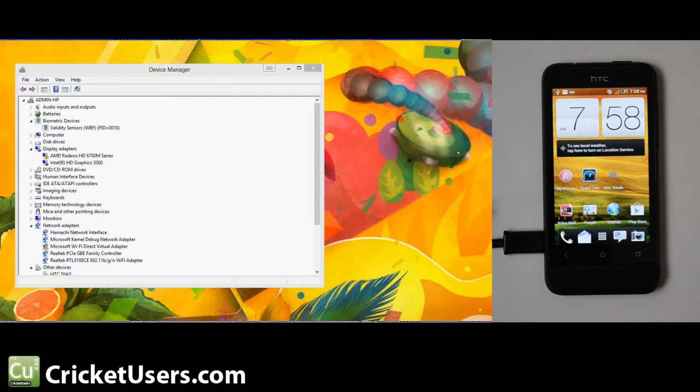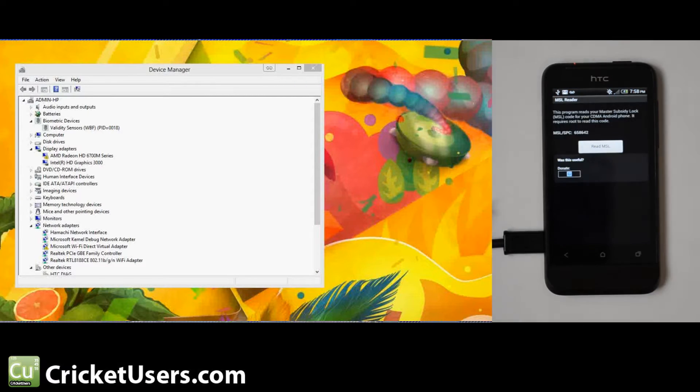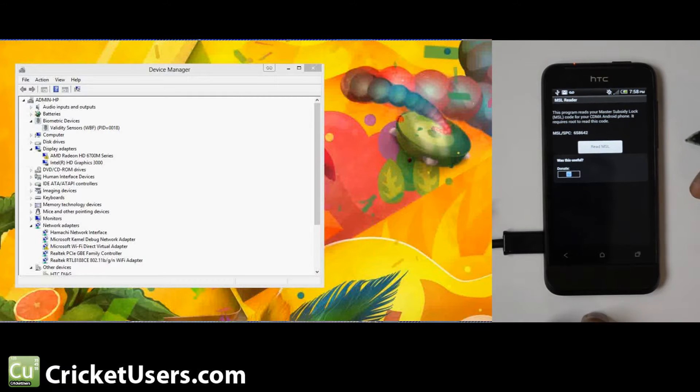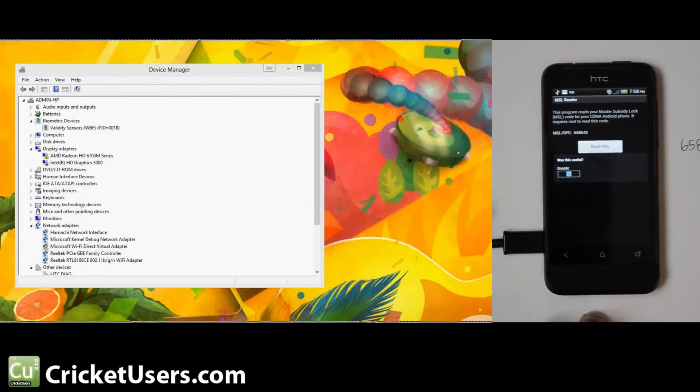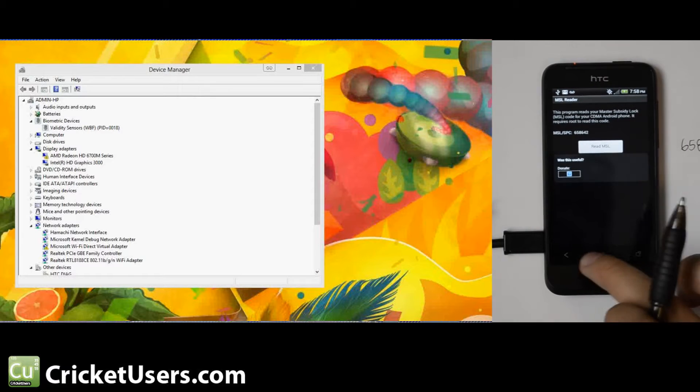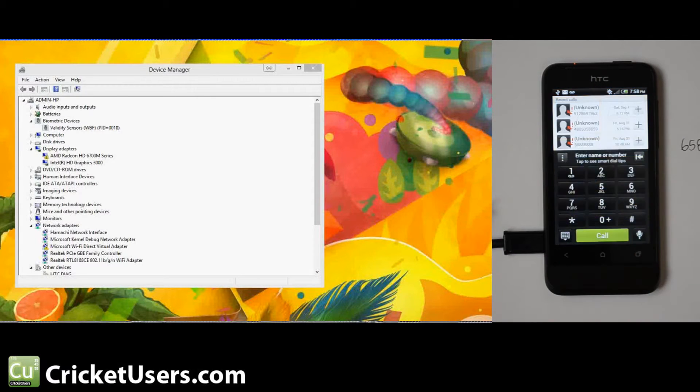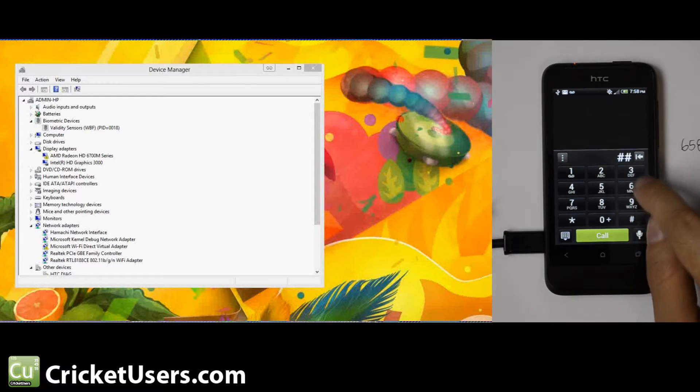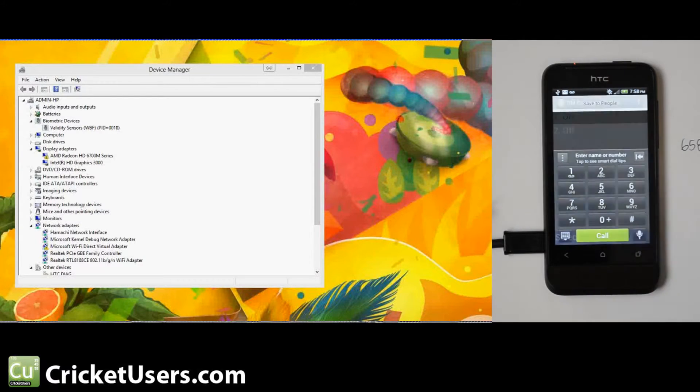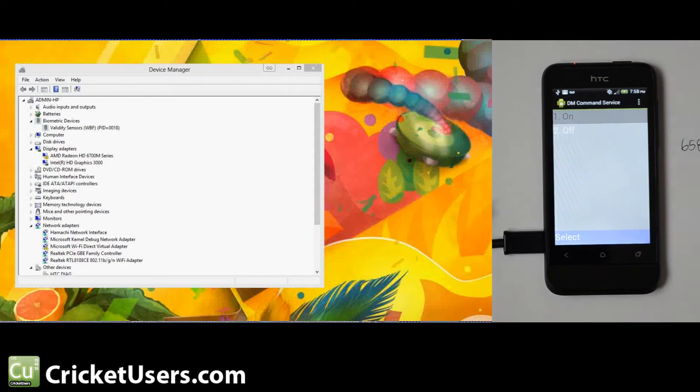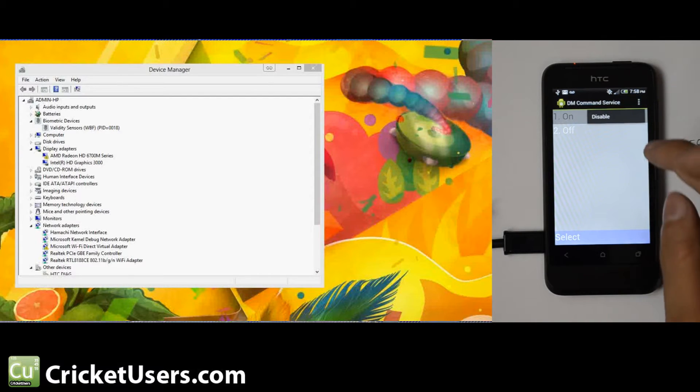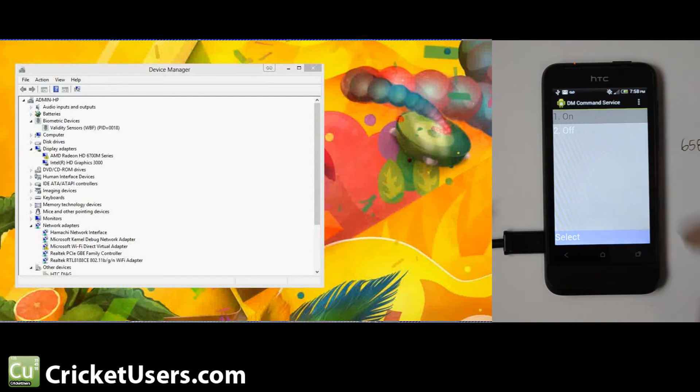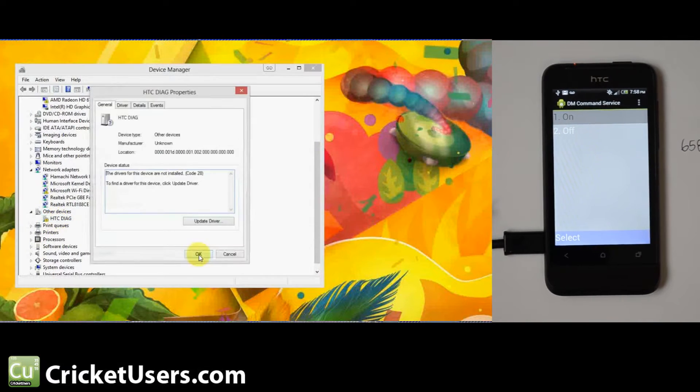What we had to do was go ahead and unlock the bootloader, I believe, to get root. Once you get root, you're going to go to MSL Reader and go ahead and read your MSL. Go ahead and write that down if you don't change it. I'm actually not going to change it on this one. Then go to the phone and dial ##3424#. I believe that spells DIAG, and then you get this DM command service menu. Go ahead and enable it. And when you enable it, you should get this HTC DIAG port.